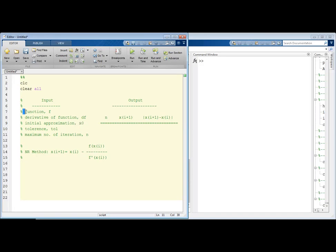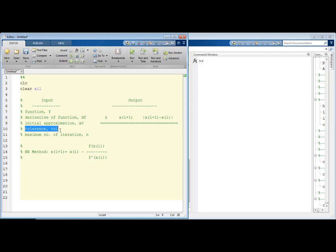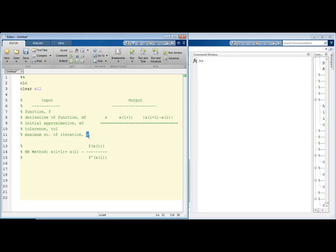First of all, we have to define the function of which we are going to approximate the root. Then we have to define the derivative of this function, and we also need to guess the initial approximation — it is an arbitrary value that we are going to input. To measure the accuracy of our root we will require the tolerance, and finally to conduct our loop we need to have a maximum number of iterations.